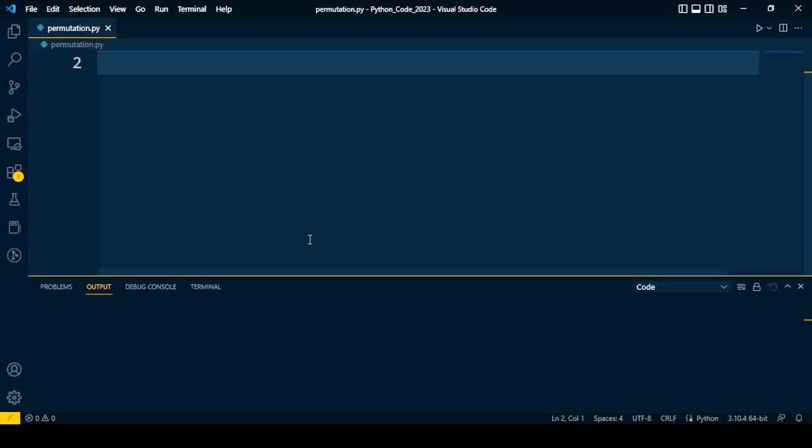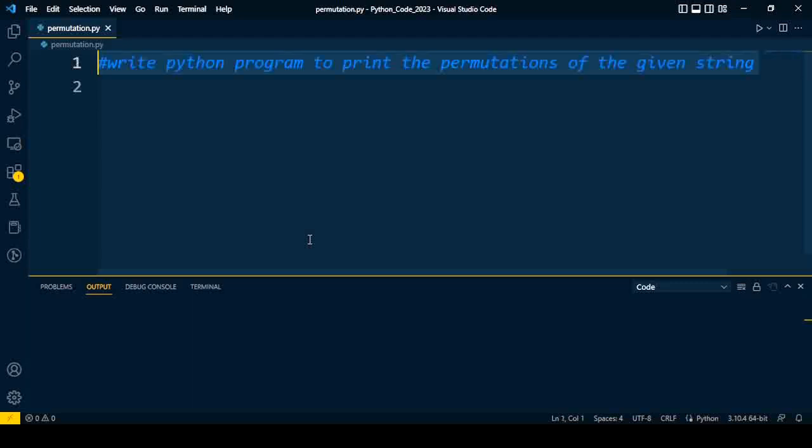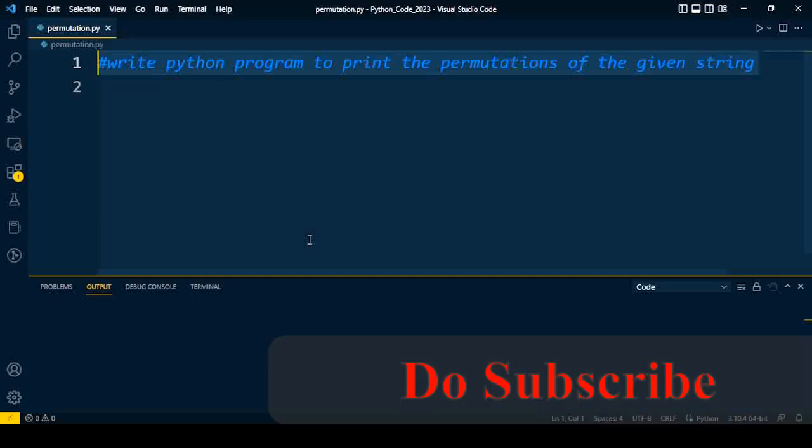Welcome back to Python interview tutorial. Today I will discuss one more important question along with its solution. If you are preparing for an interview, this video is for you. Watch this video till the end to understand each and every line of code. The question is: write a Python program to print the permutations of a given string. Before we start the discussion, if you're visiting the channel for the first time, do subscribe and press the notification bell icon to get updates on this interview topic.